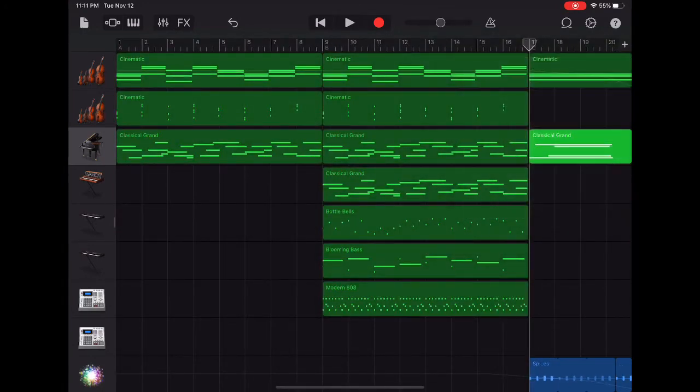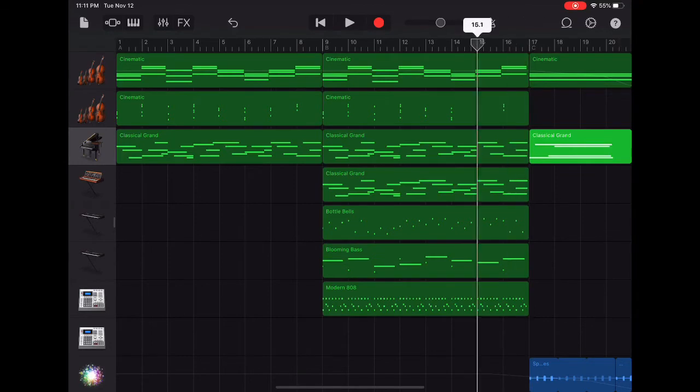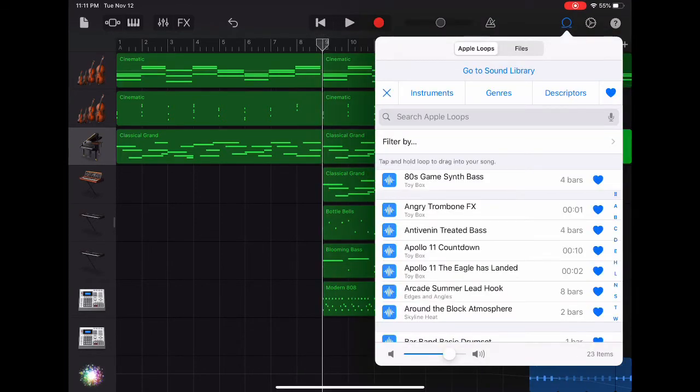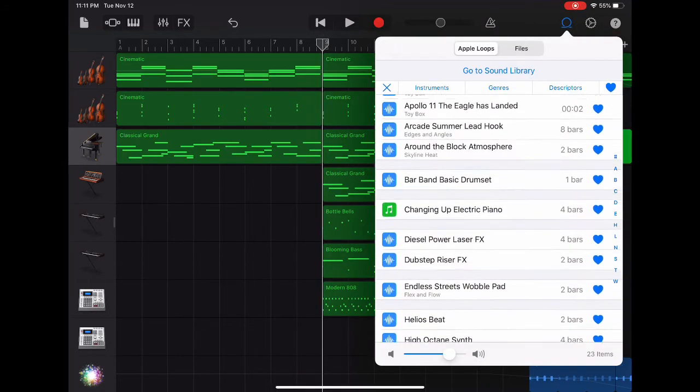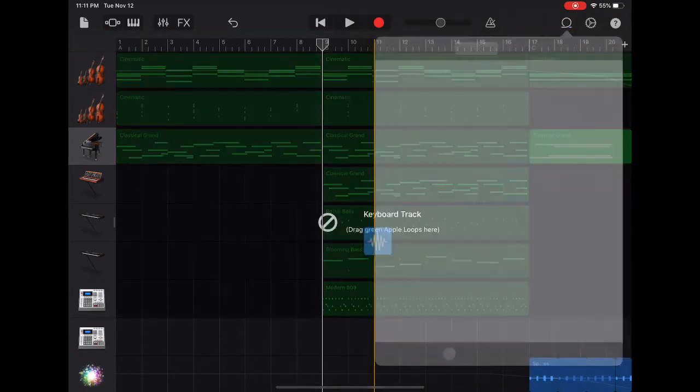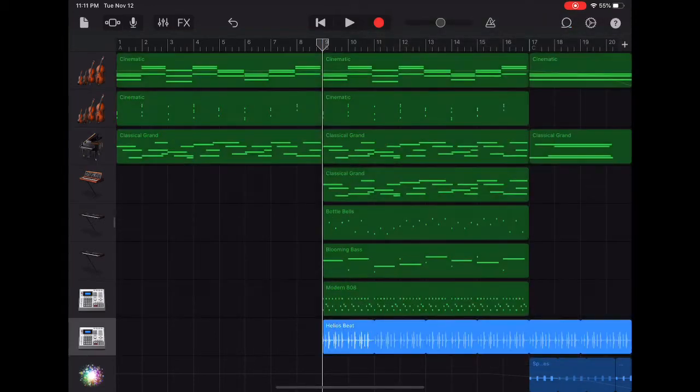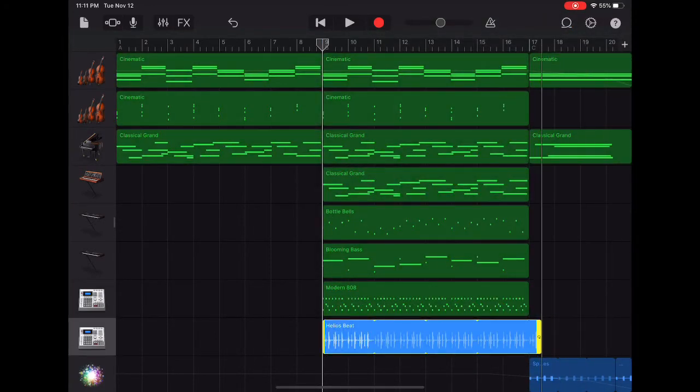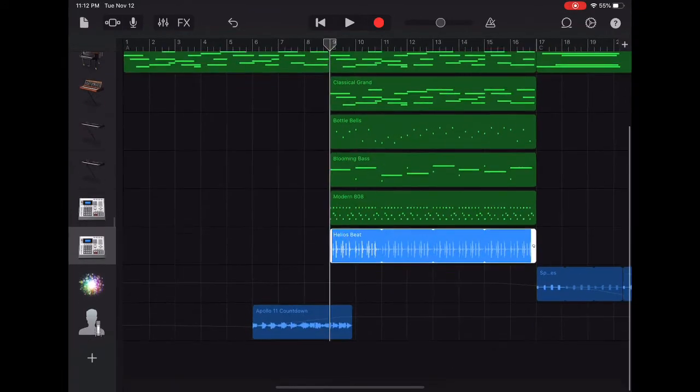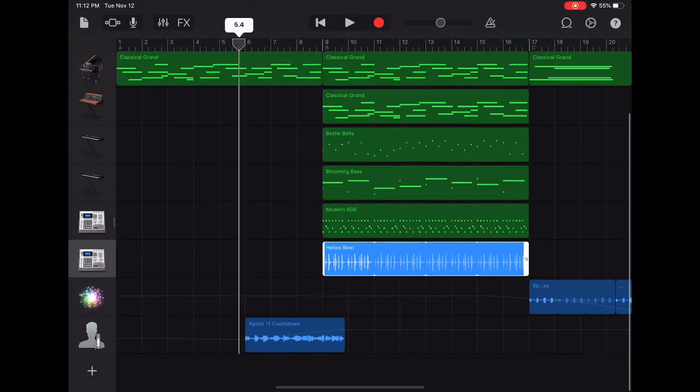Now I want to go back to the B section where I want to add some additional rhythm tracks. I'm going to go into the loops library, tap on my favorites, and here I'm going to pull in the Helios beat. I'm going to trim it up so it fits for just the B section. This is just going to add more depth, give some more rhythm support, and really set the B section apart from that traditional A section.